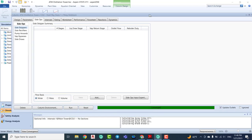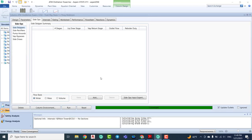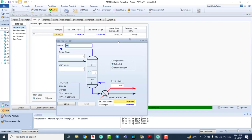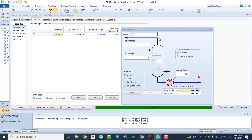This is about the side stripper. To add a side stripper, go to the Add-In here. When you click in the Add-In, a new window pops up. The first field at the top is the name — we have 'SS1', that's side stripper number one. We can change the name, for example, to 'Curiosity Side Stripper'.